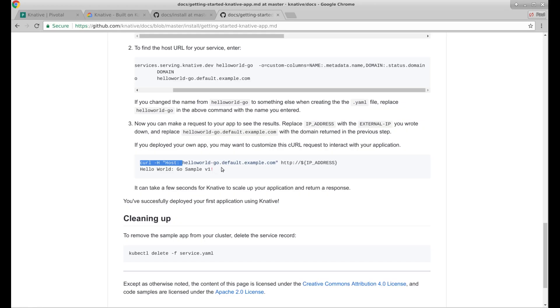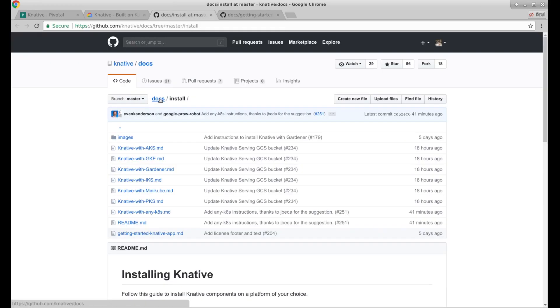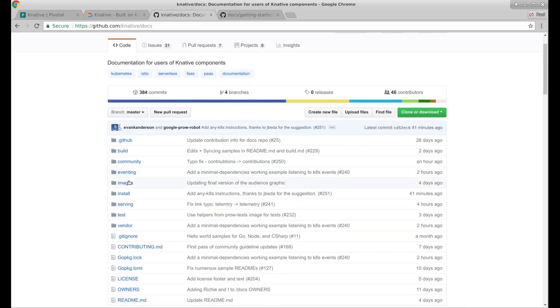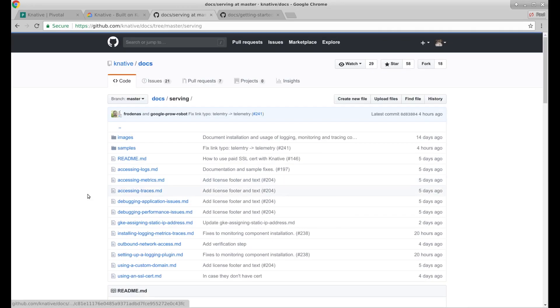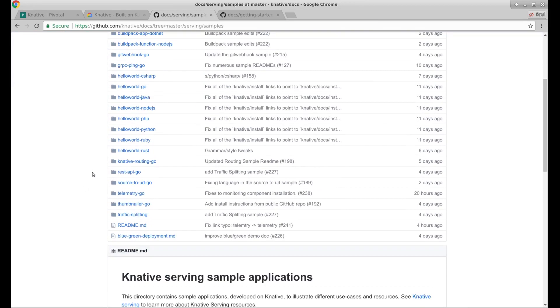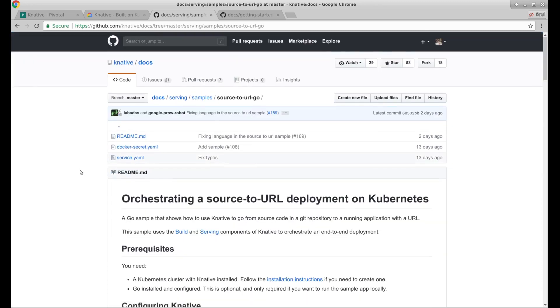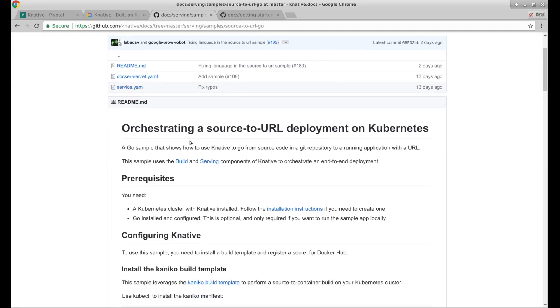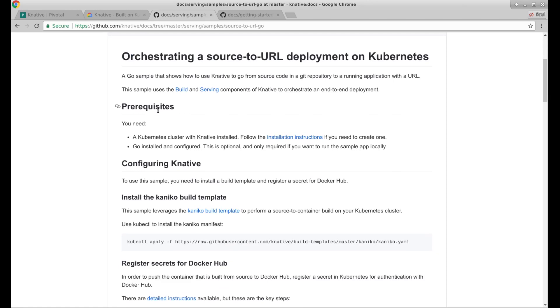Let's see what else we have here. Let's see if I can find a doc about it doing a builder. So we were in serving. Samples. Source to URL. A go sample that shows how to use Knative to go from source code in a git repository to a running application. Pre-requisites: Kubernetes cluster with Knative installed. We did that.